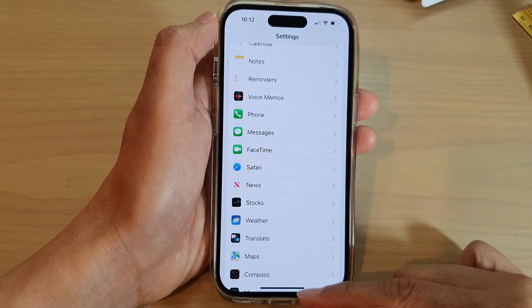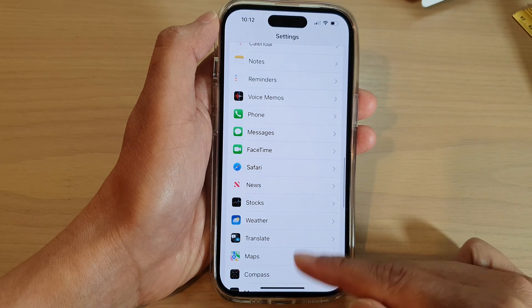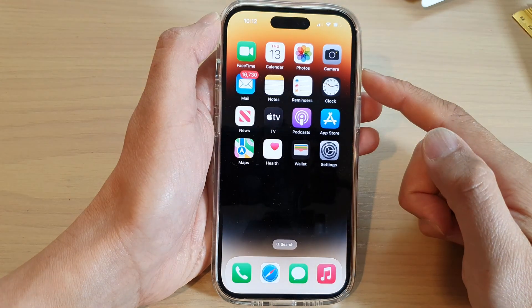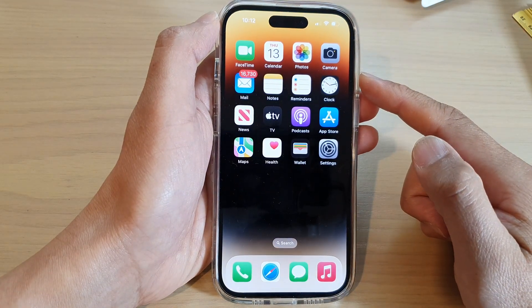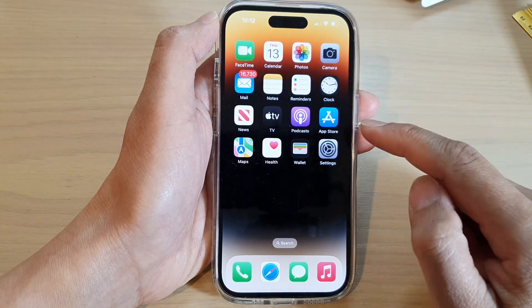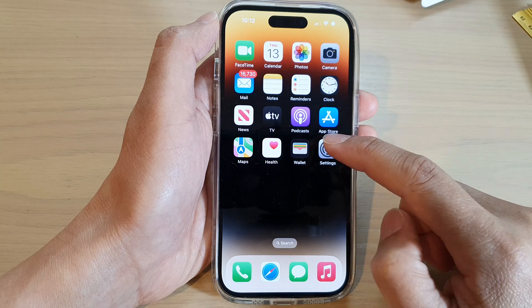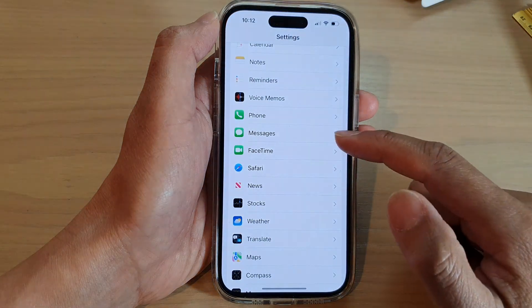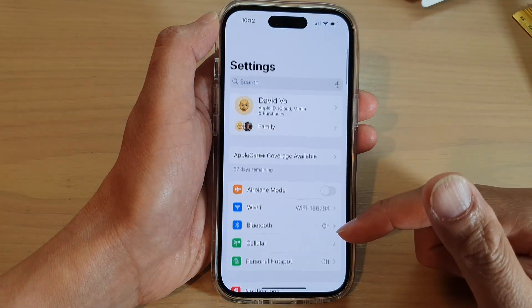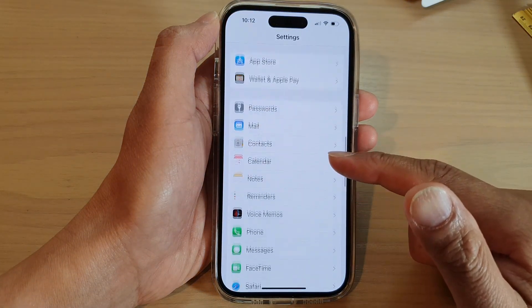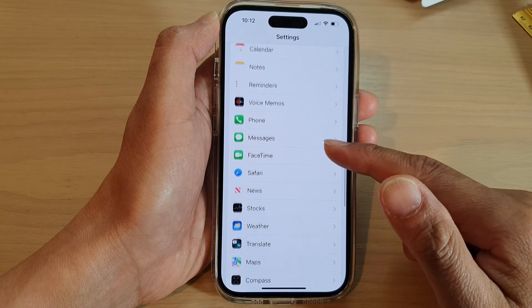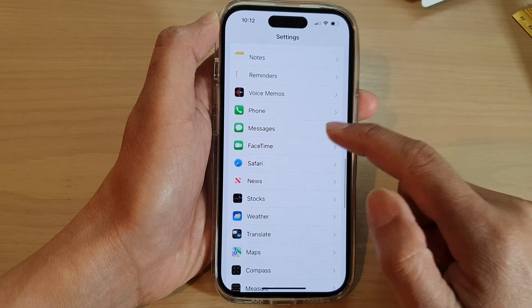First, let's go back to the home screen by swiping up at the bottom of the screen. On the home screen, tap on Settings. In Settings, swipe up to go down and tap on Messages.